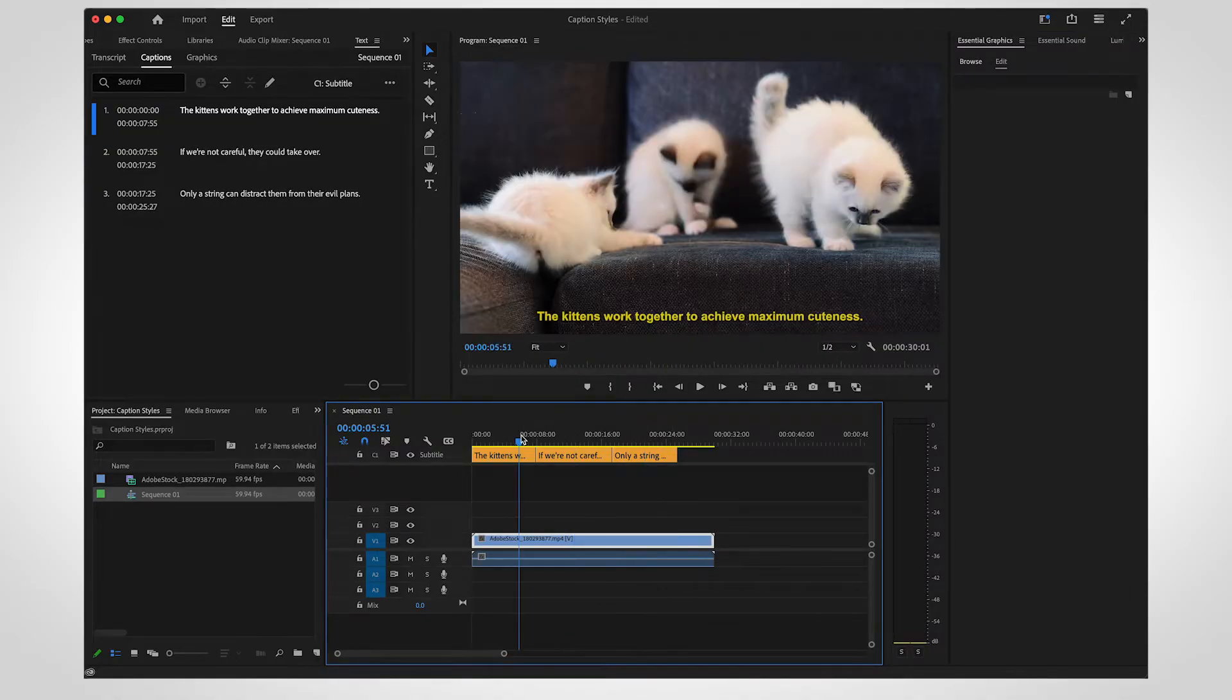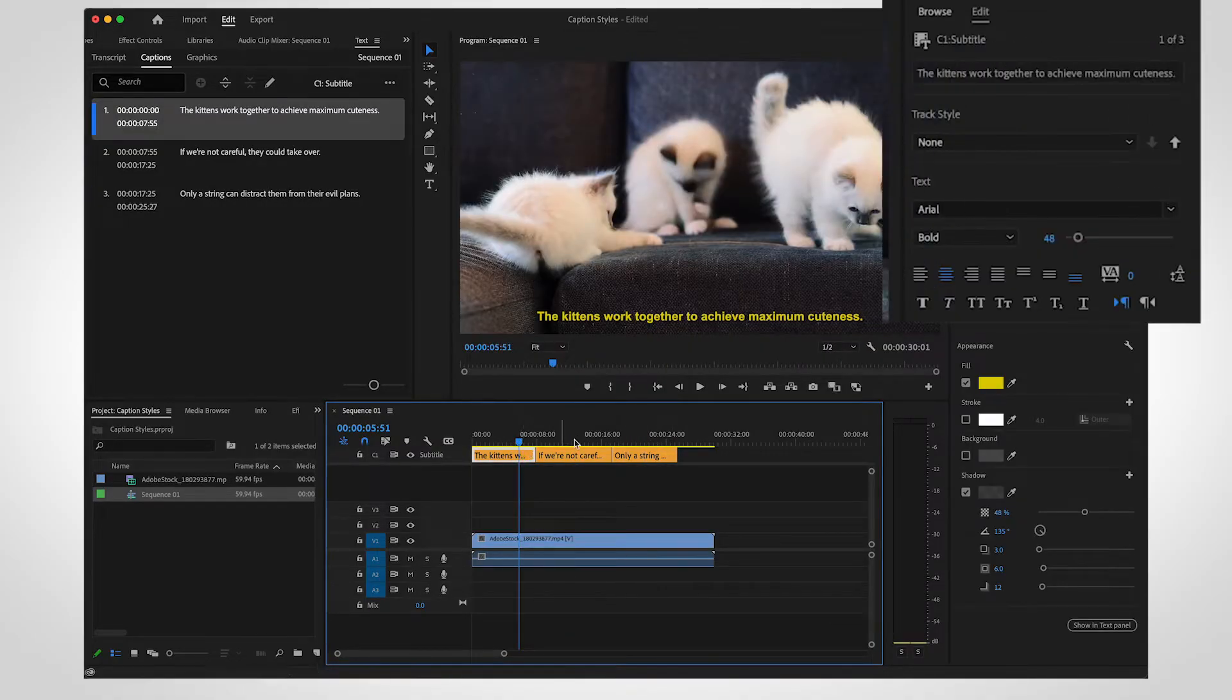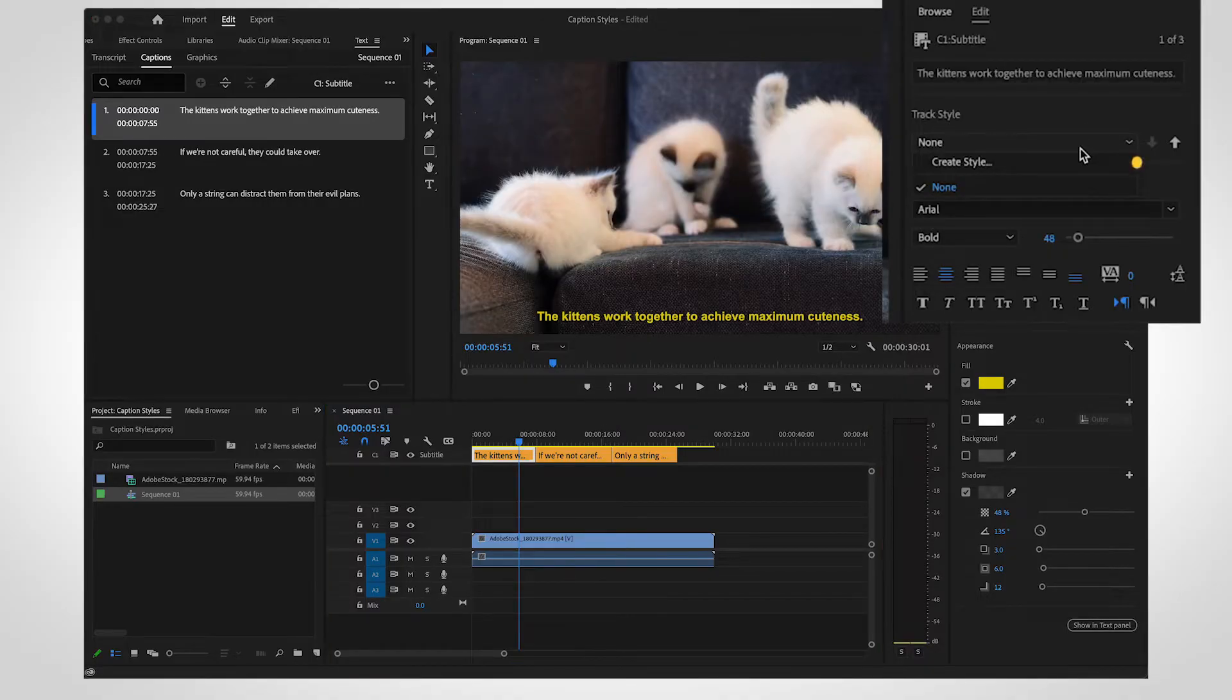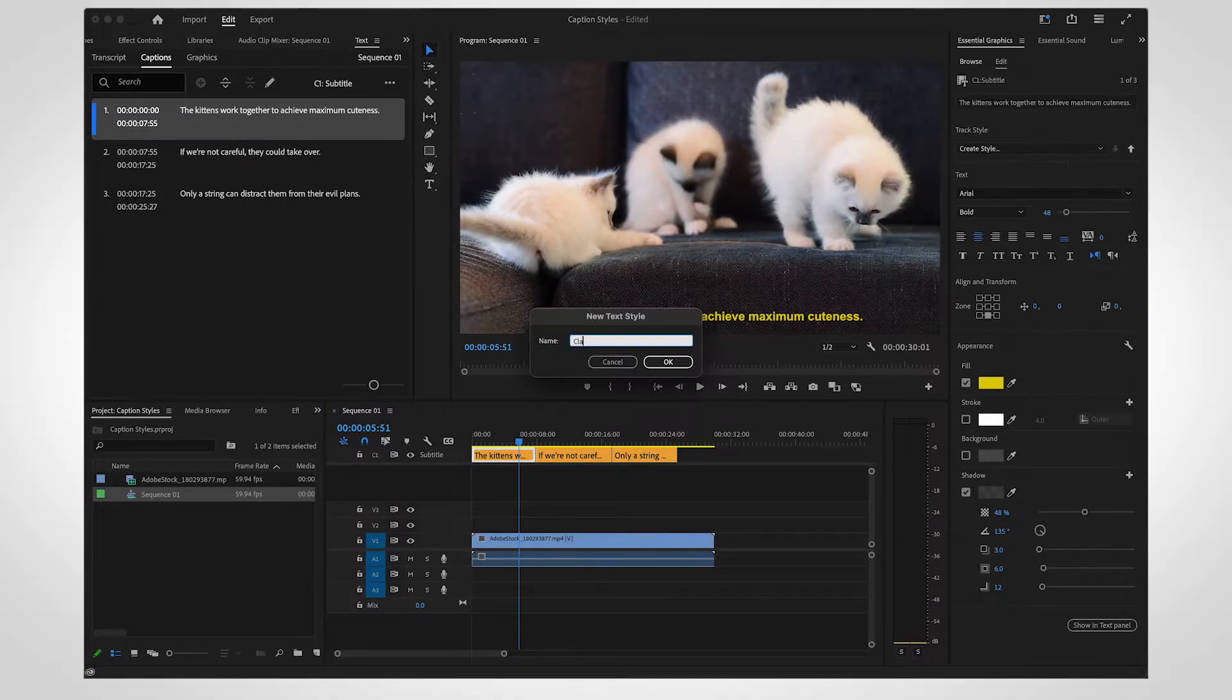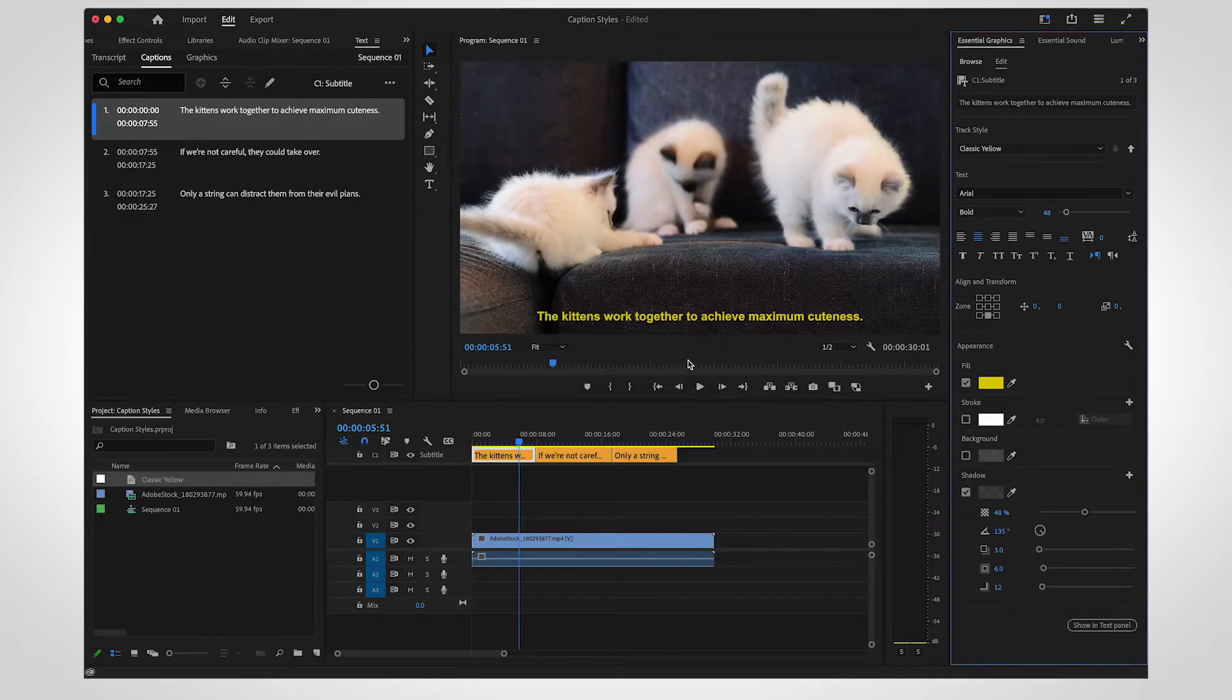To save this design for future use, open the drop-down menu under Track Style. Select Create Style and give it a name. Saving the track style will automatically push the design to all captions on the track.